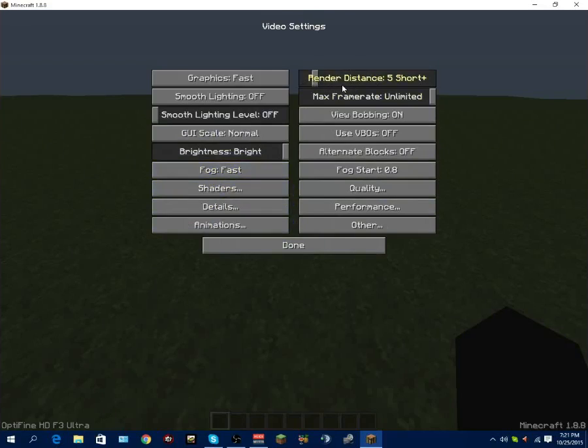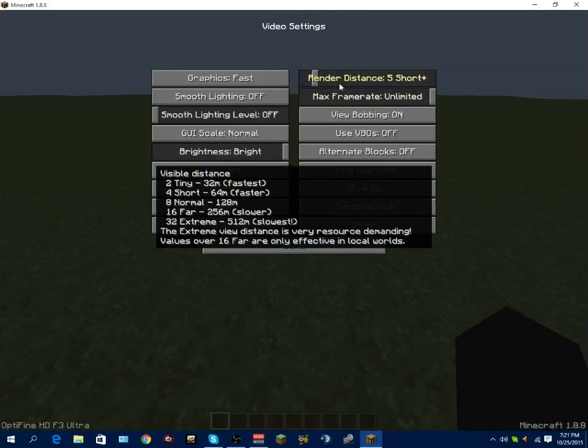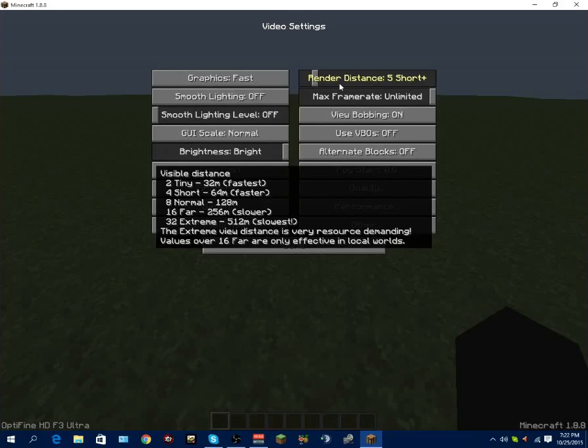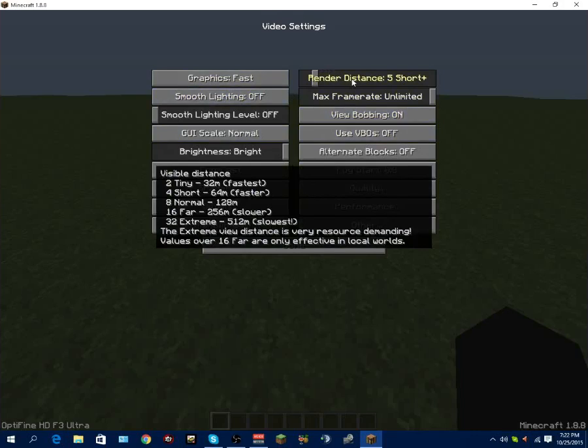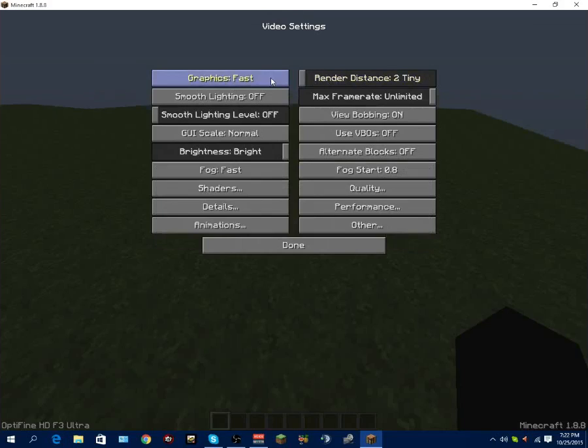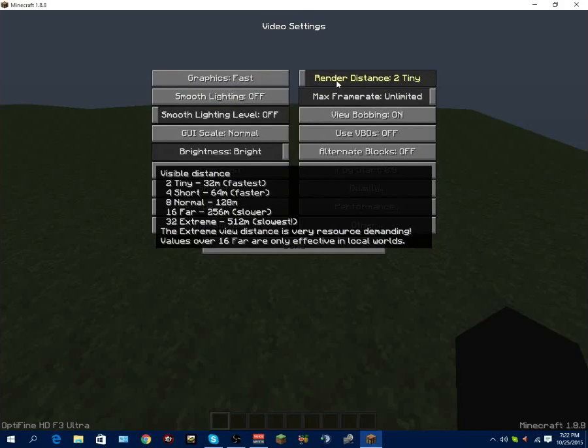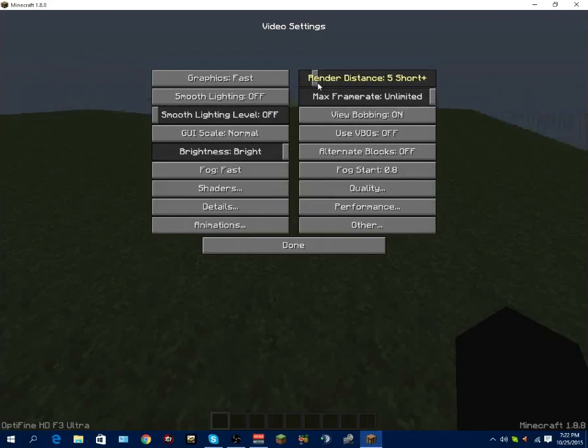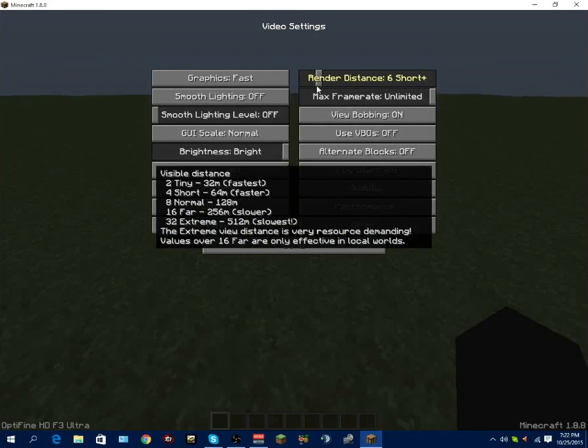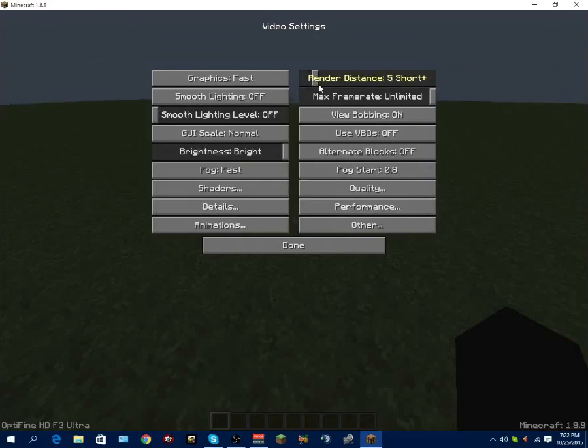Alright, so your render distance - the render distance is what determines how much of the block radius is being rendered into your view. So the lower you put it, the better your frame rate will be. That's another thing with this OptiFine - you can wave your cursor over every one of the settings and it will tell you, like a little bar right here. Visible distance 2 tiny, 32 meters, which is the fastest. If you want it fastest as possible, put it all the way down to 2. The only thing about 2 is you won't be able to see things. For me for Skywars, I have mine set to around 10 because I'm able to see the other islands and what players are doing. For those of you that are having bad problems with your FPS, put it as low as possible. I'm going to keep mine at 10.